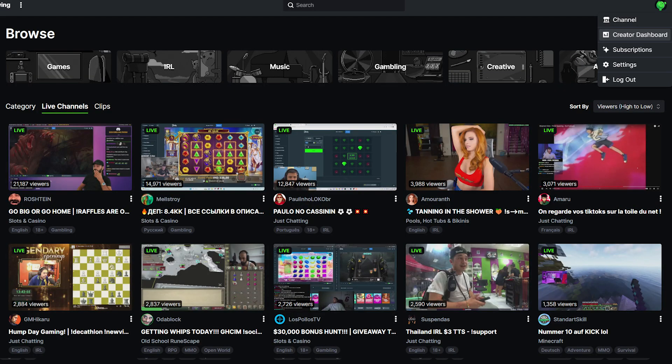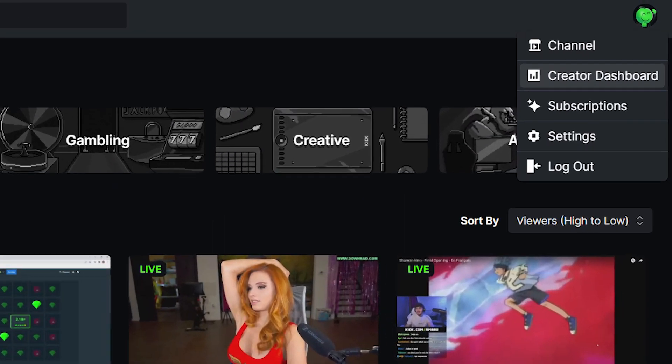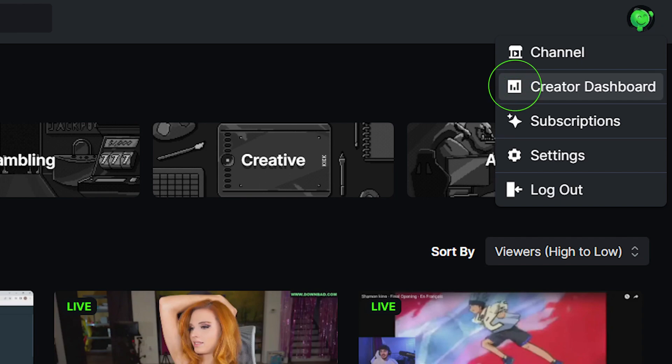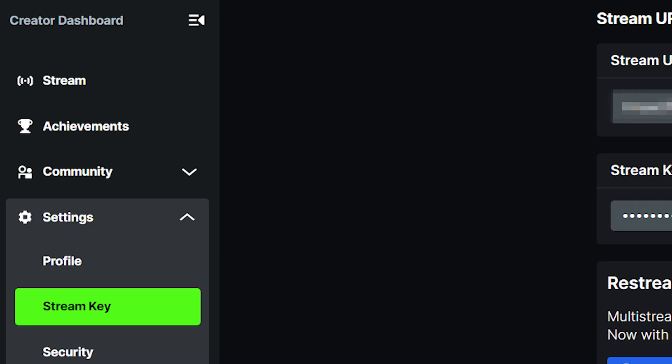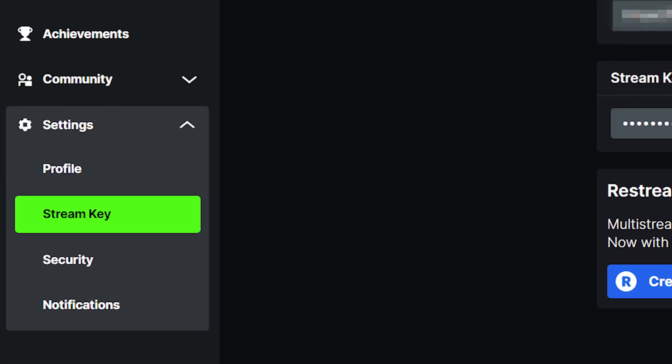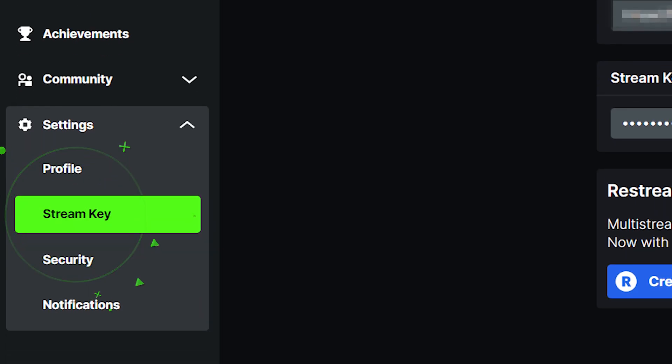Now you can just log into your Kik.com account and head over to your creator dashboard. Click on the Settings menu, then click on Stream Key.